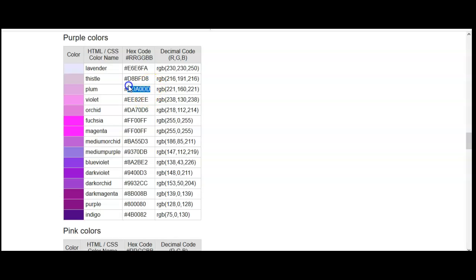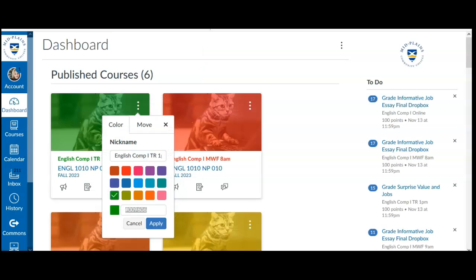Then I'm going to go back to Canvas, and I'm going to paste, delete this code that they already have pre-entered here, and I'm going to paste it in.